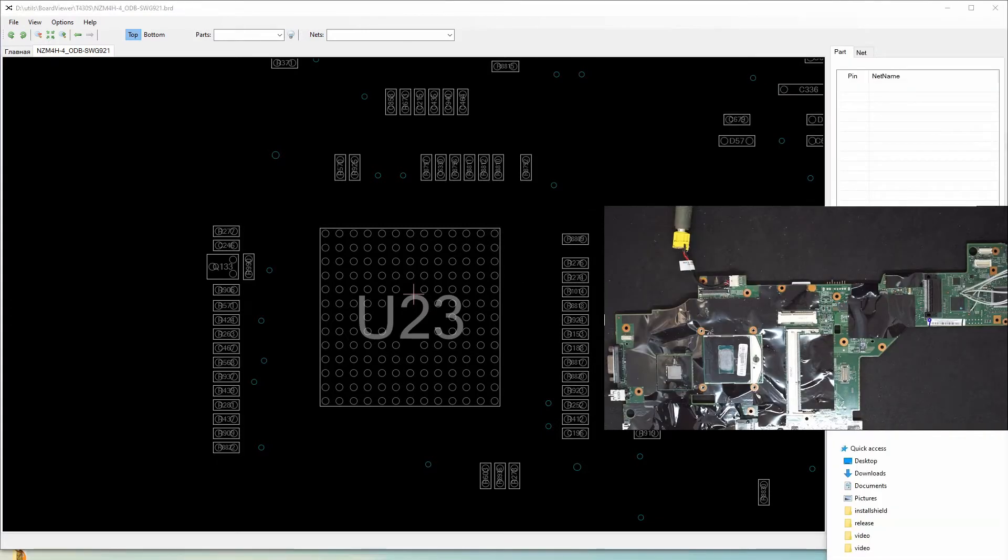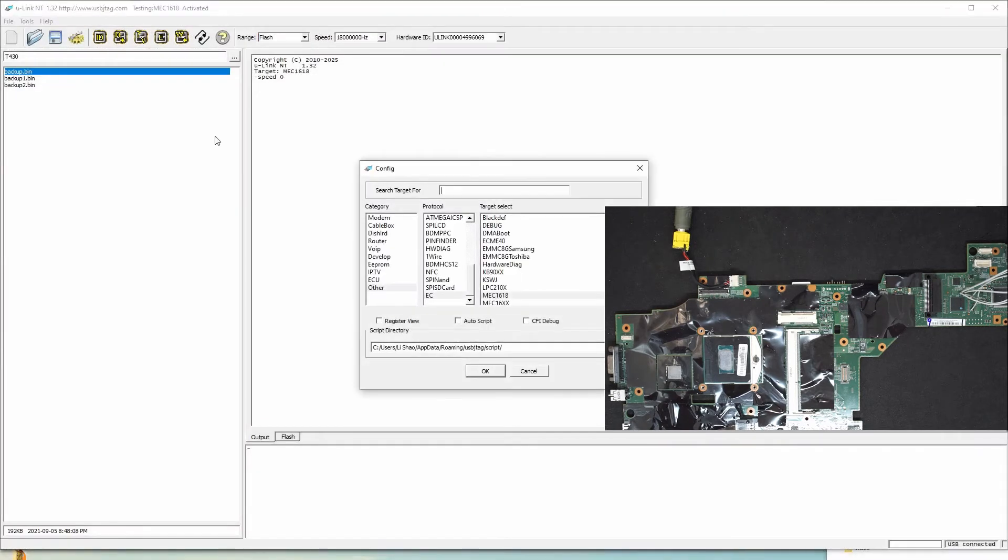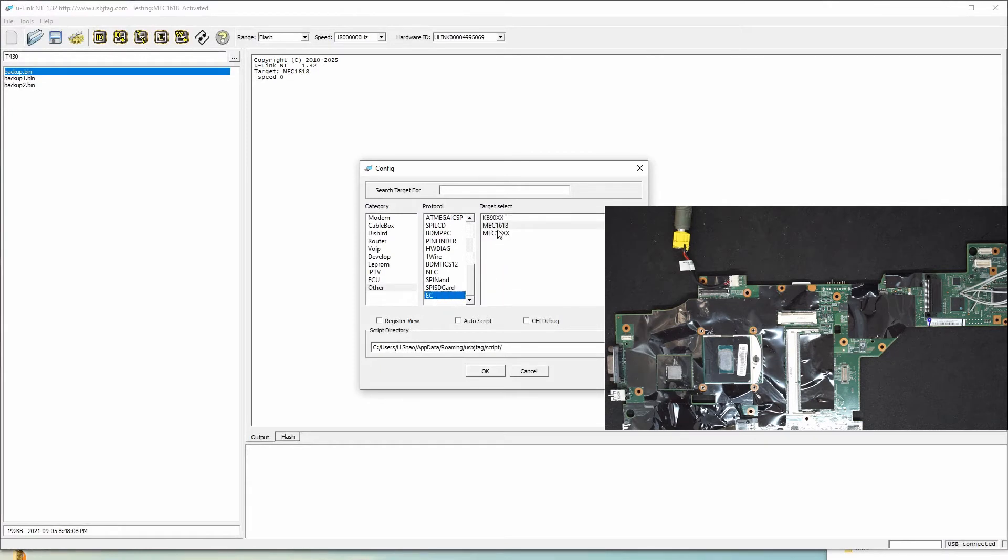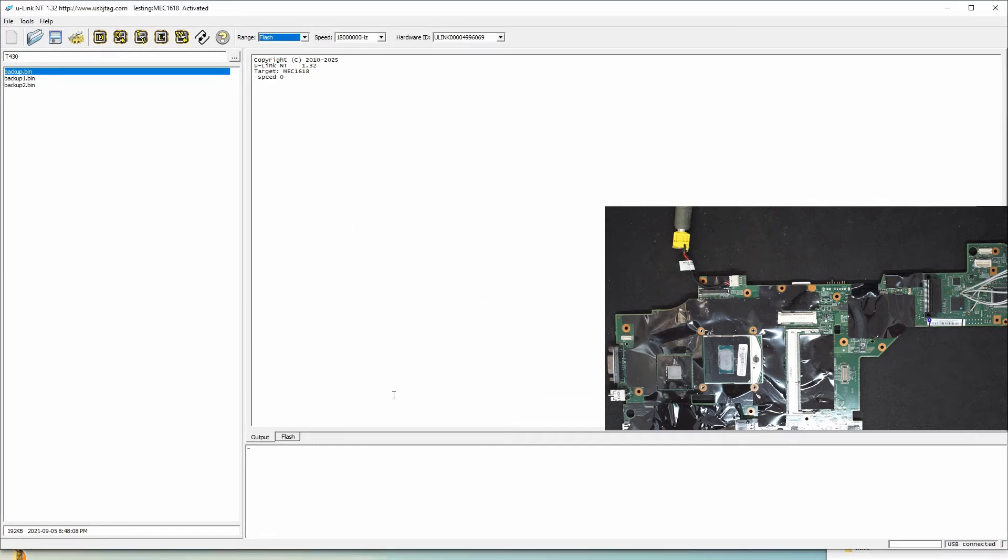Let's start the software. In the software, you can select Go Configuration, select the EC, and there is a target called 1618 which works the same as 1619 with both have the internal 192 kilobyte of flash only, no information block. Other MEC chips might have the information block.